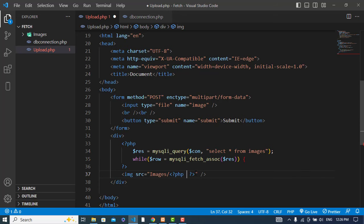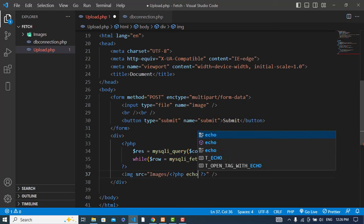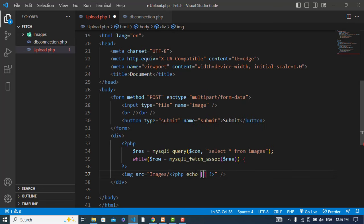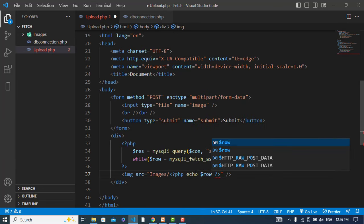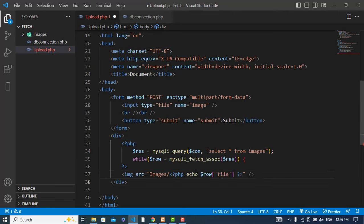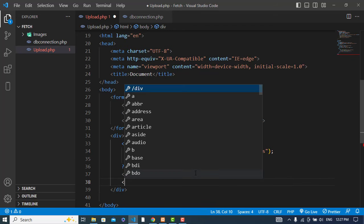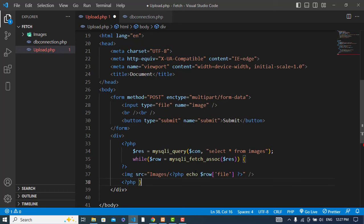Row equals mysqli_fetch_assoc and pass the result. Echo row - the name of the image was 'file' in the database. Let's close the PHP and the while loop.